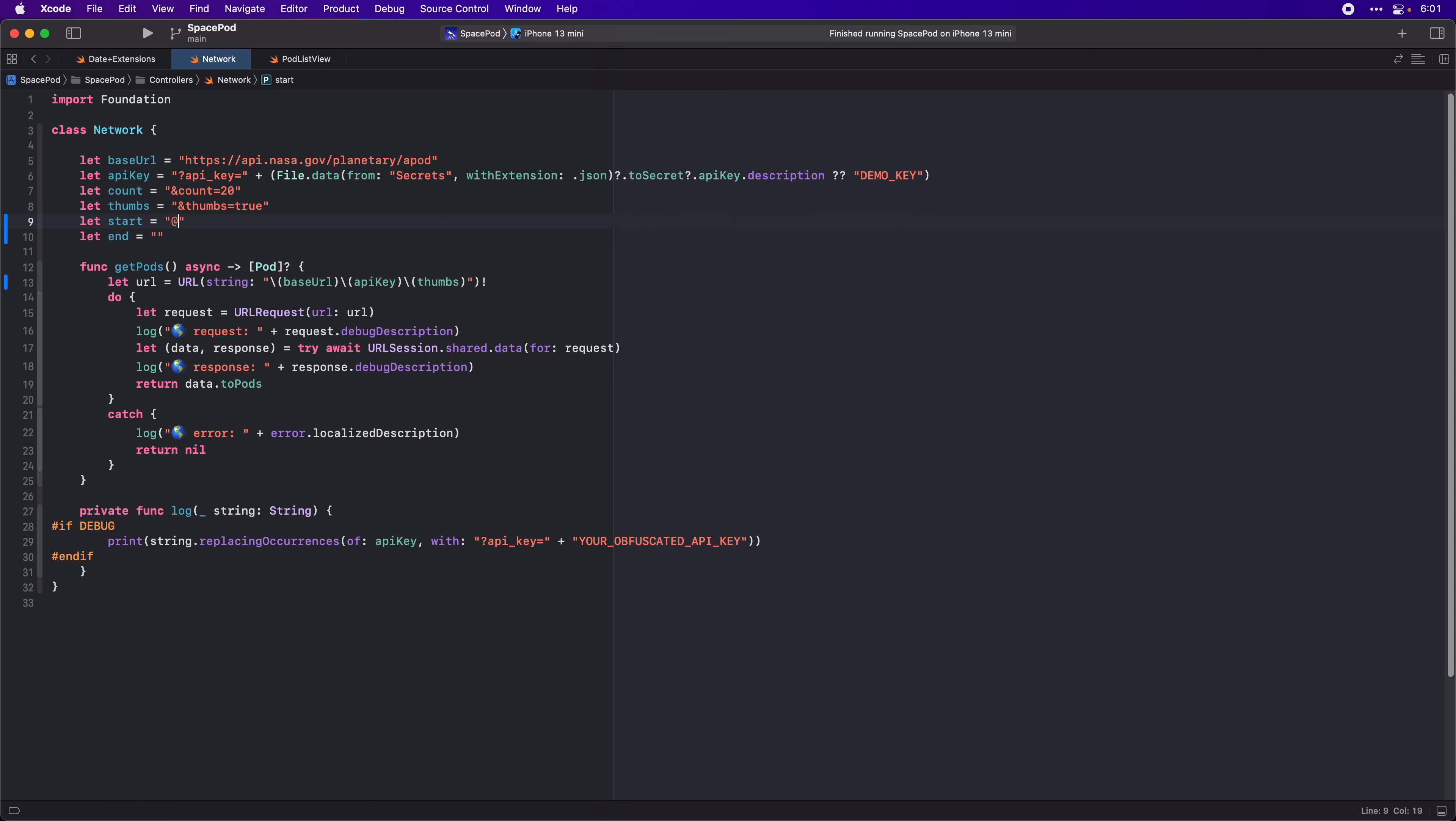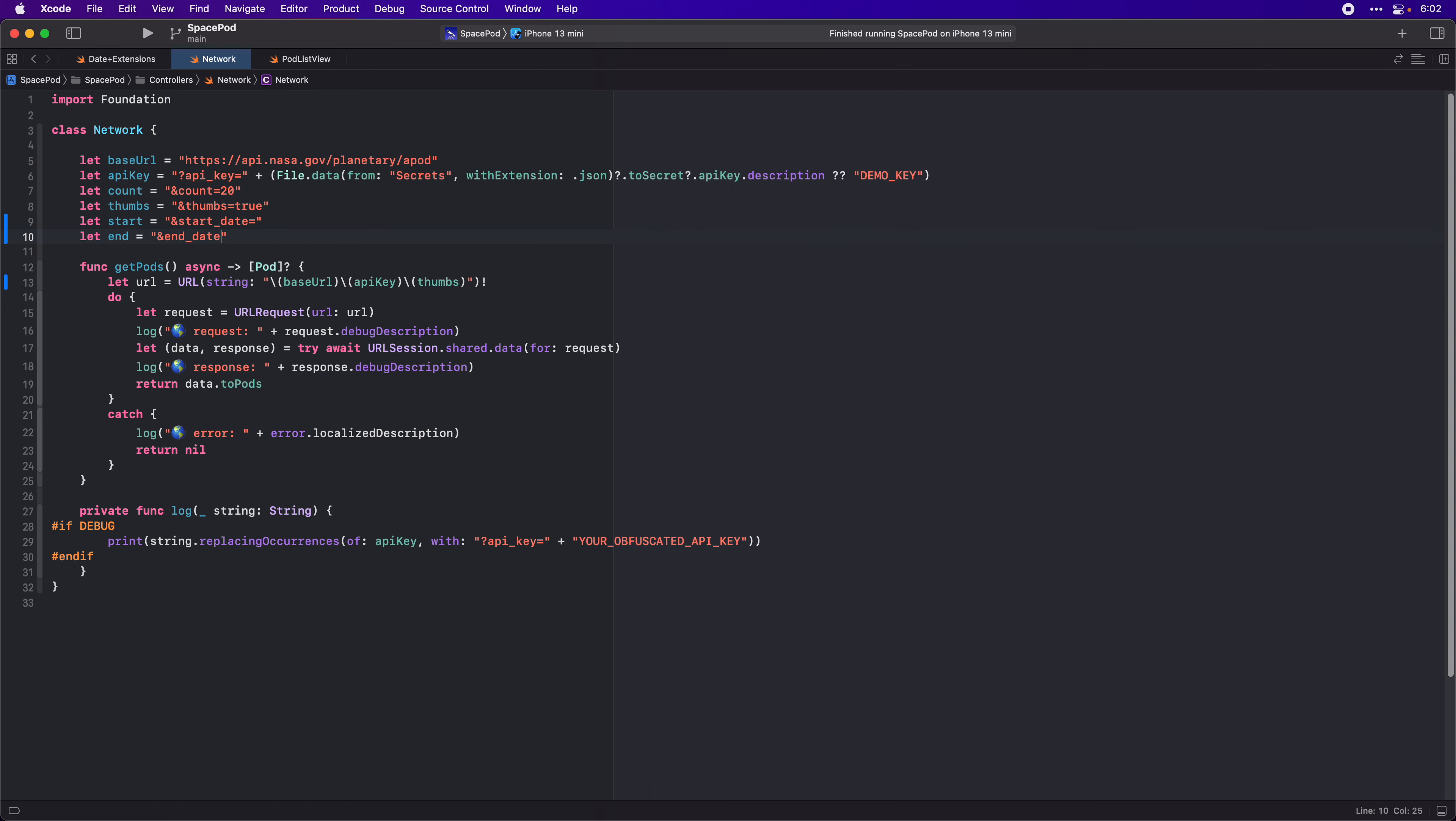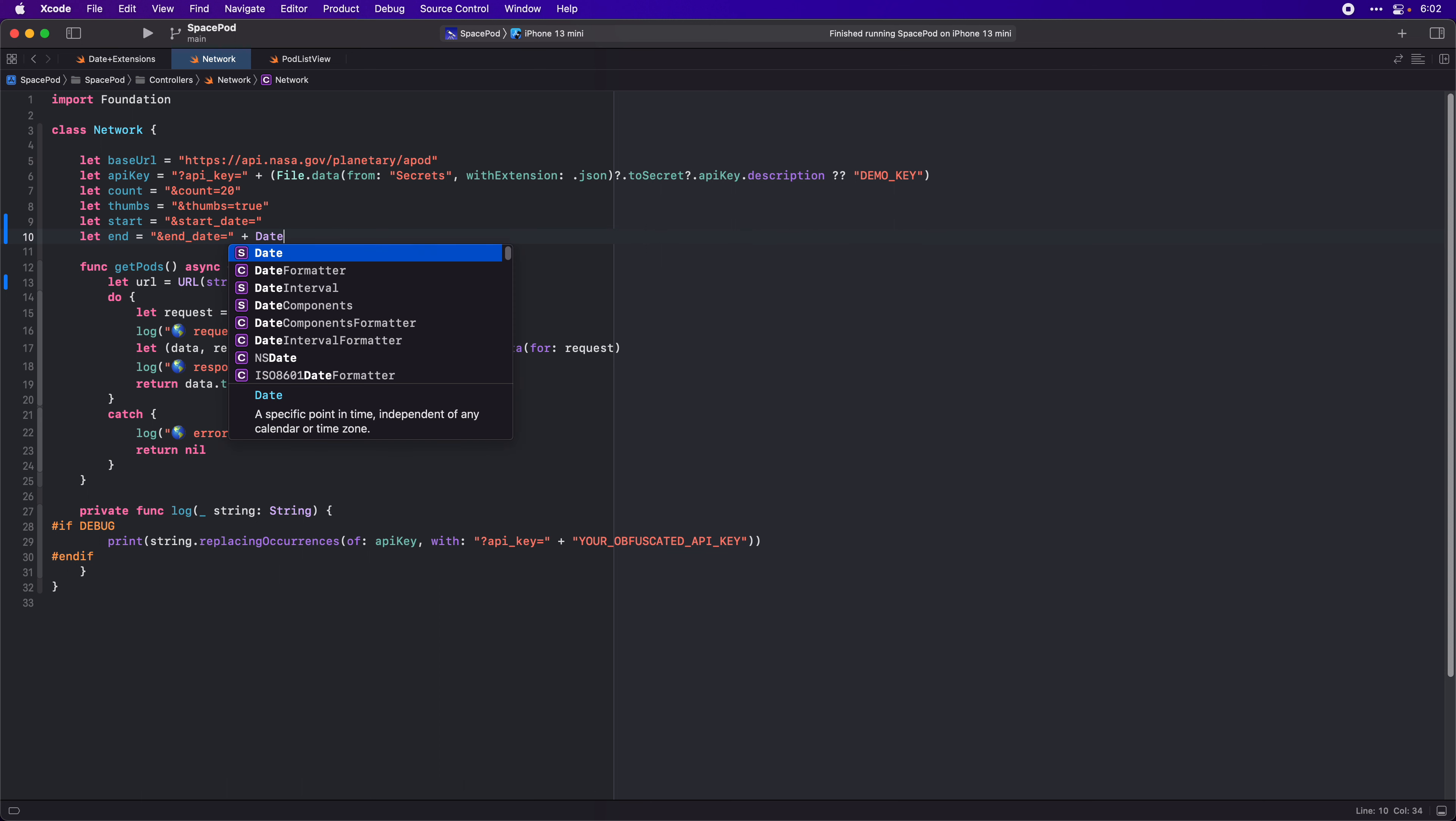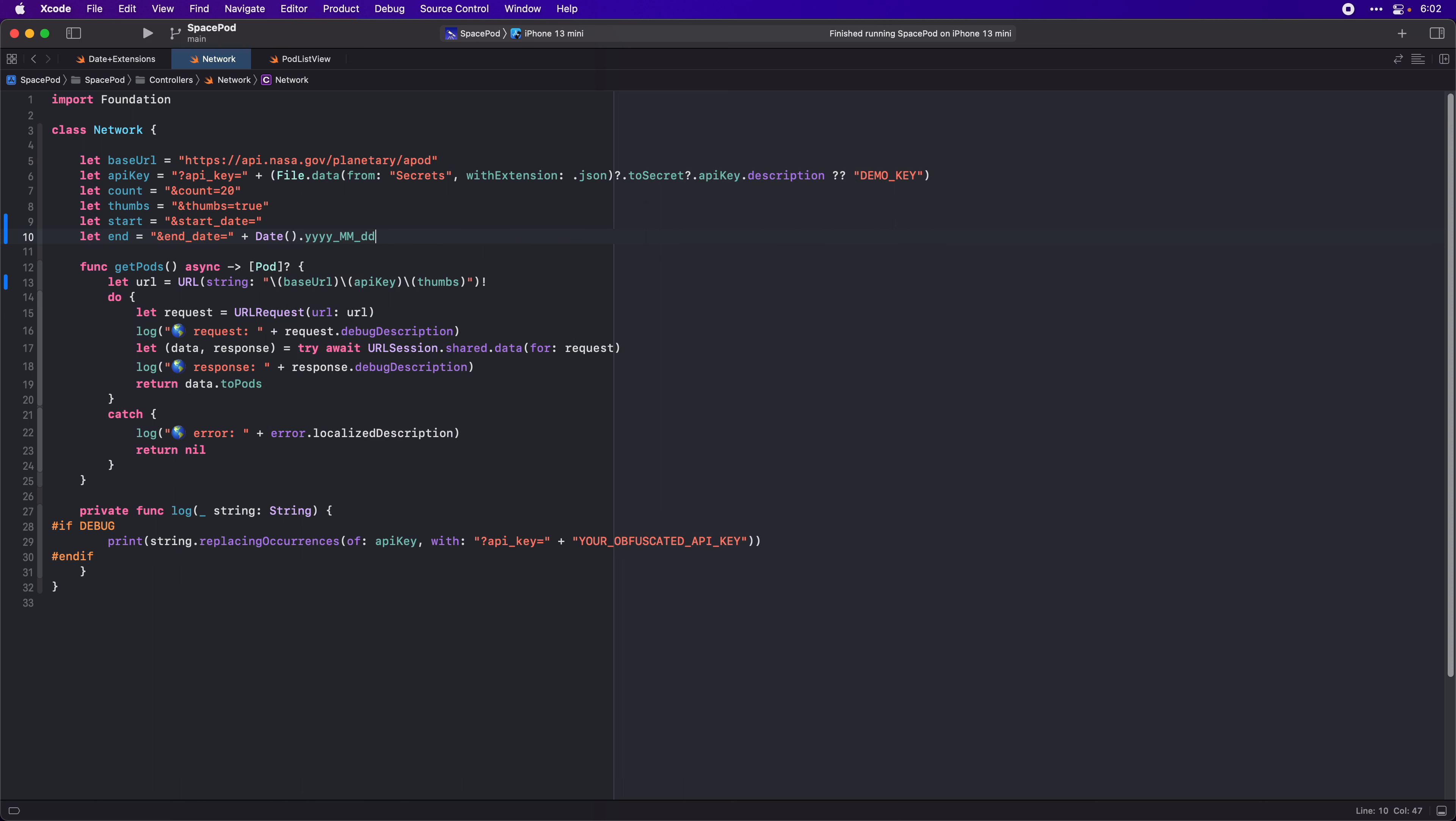And we'll need to add an ampersand, and then I think ampersand, and pretty sure that's correct for the parameter name. This one is end date, end date not send date, and then we'll add an equals, equals there, and we'll say today's date in that year-month-day format.